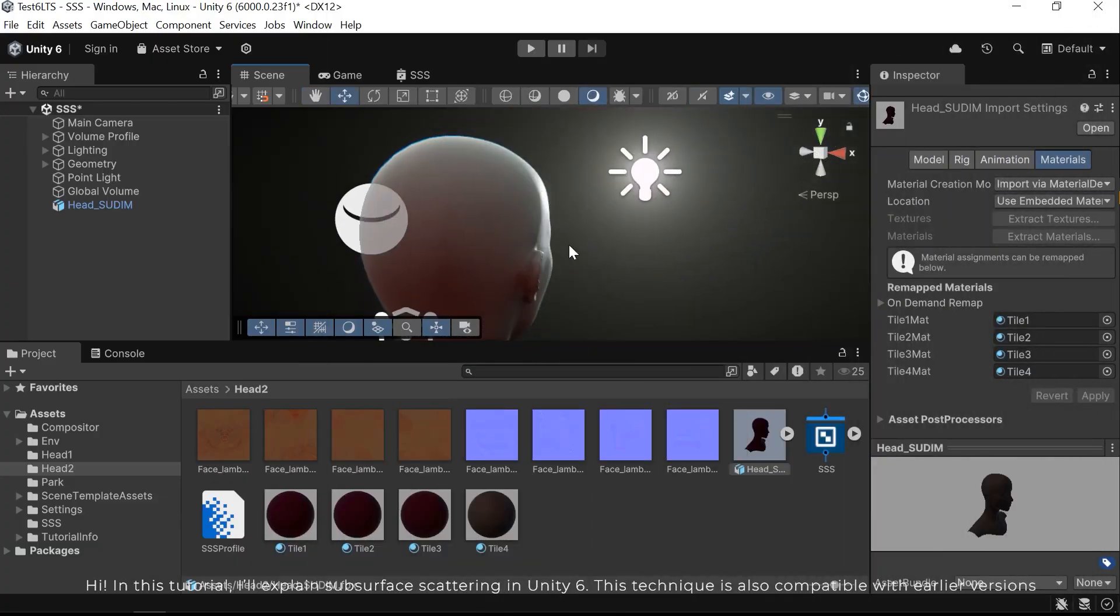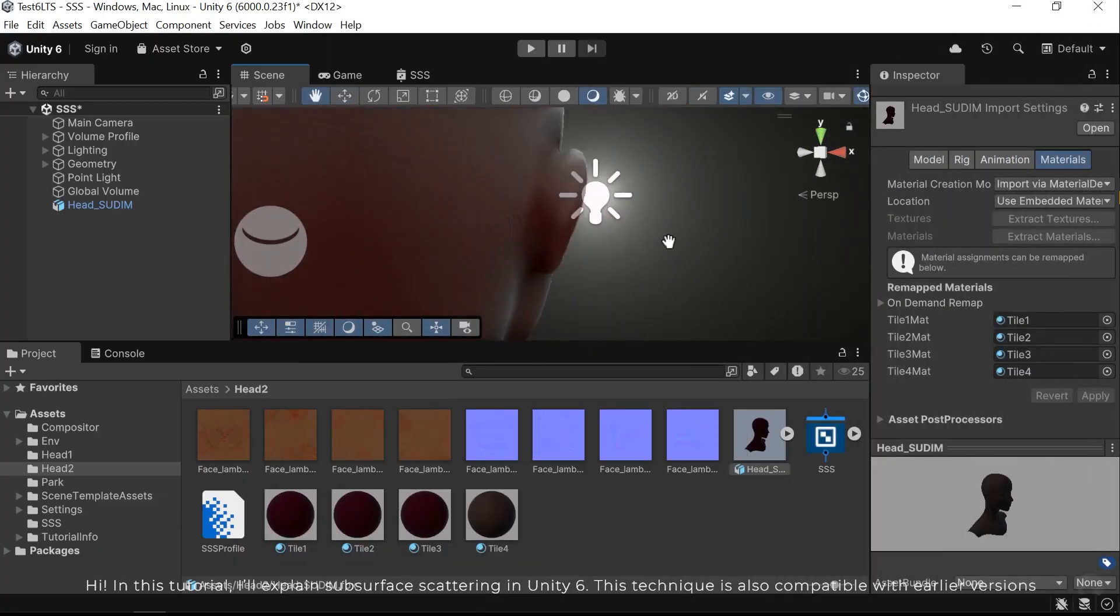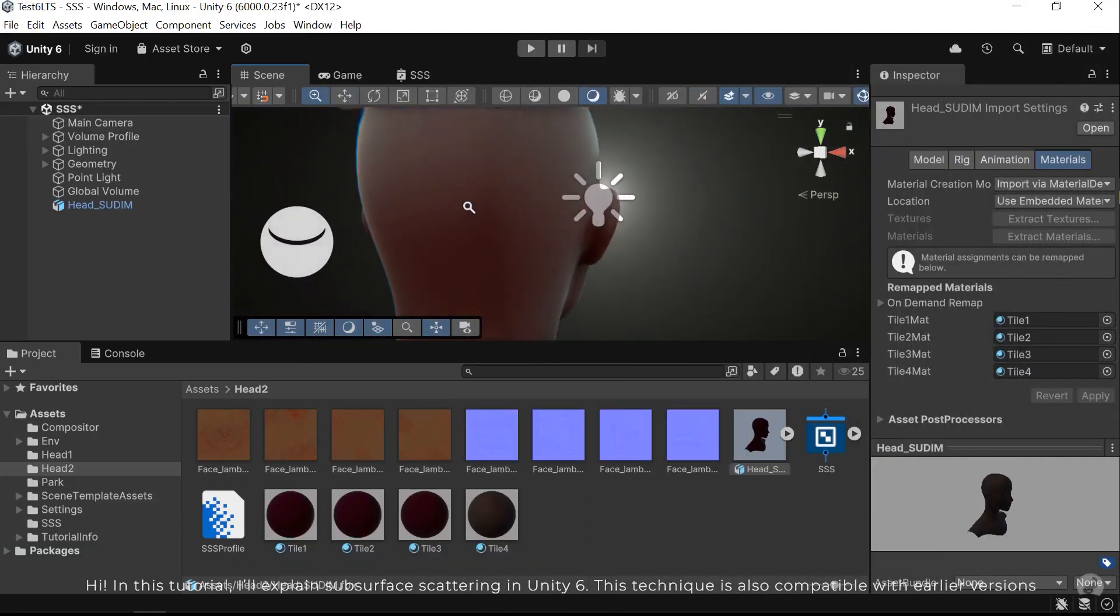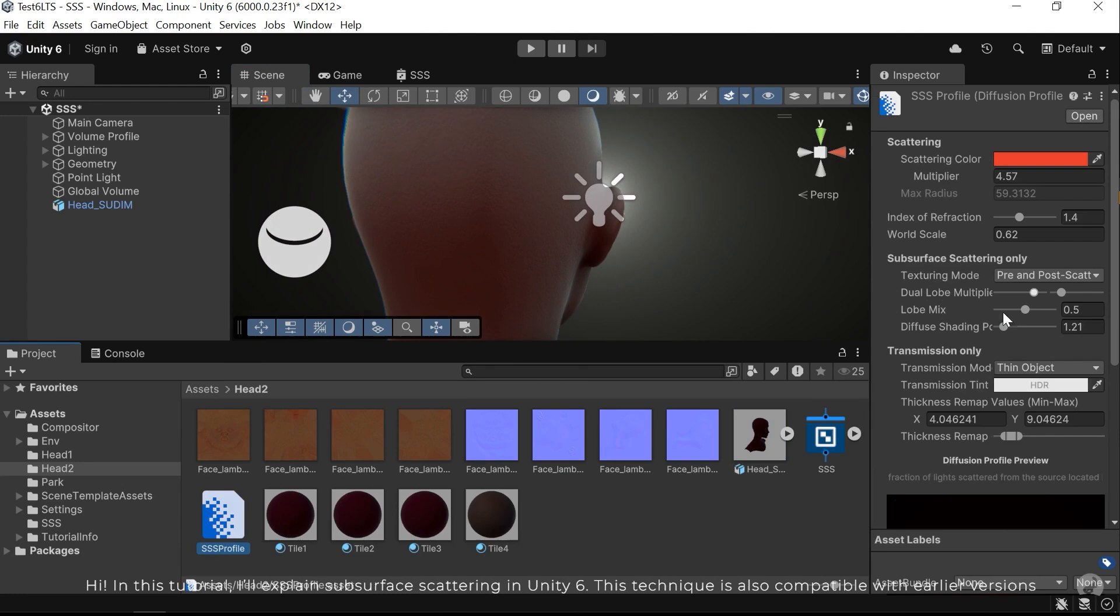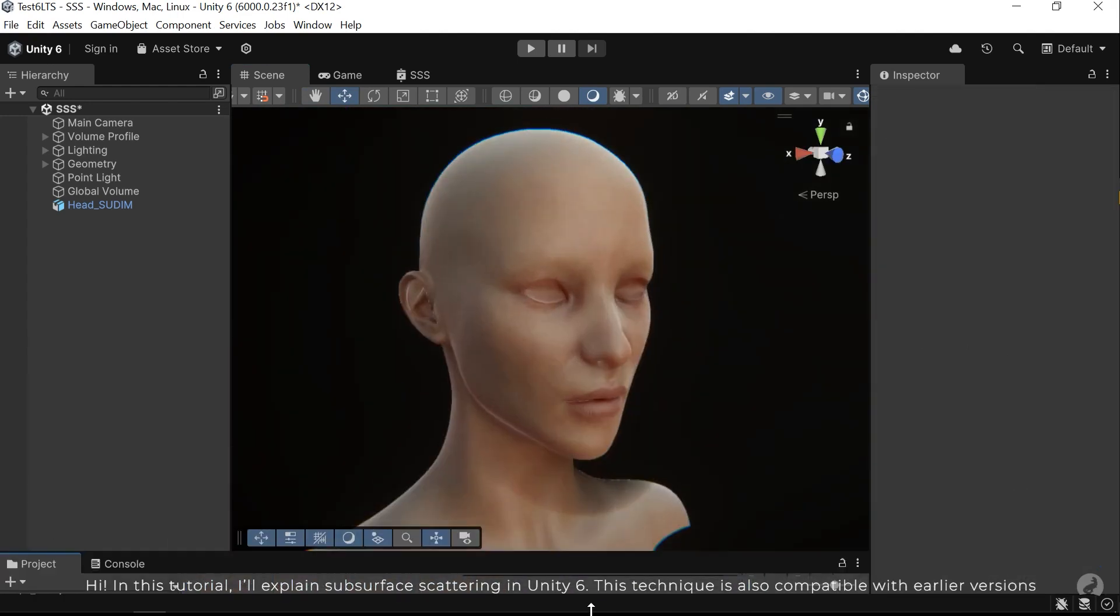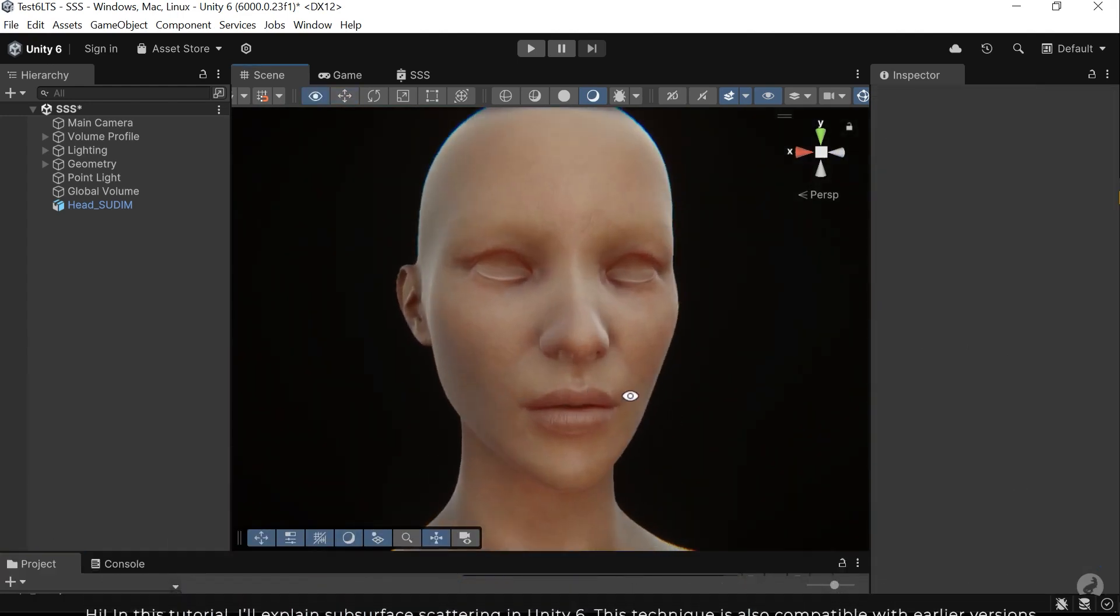Hi, in this tutorial I'll explain subsurface scattering in Unity 6. This technique is also compatible with earlier versions.